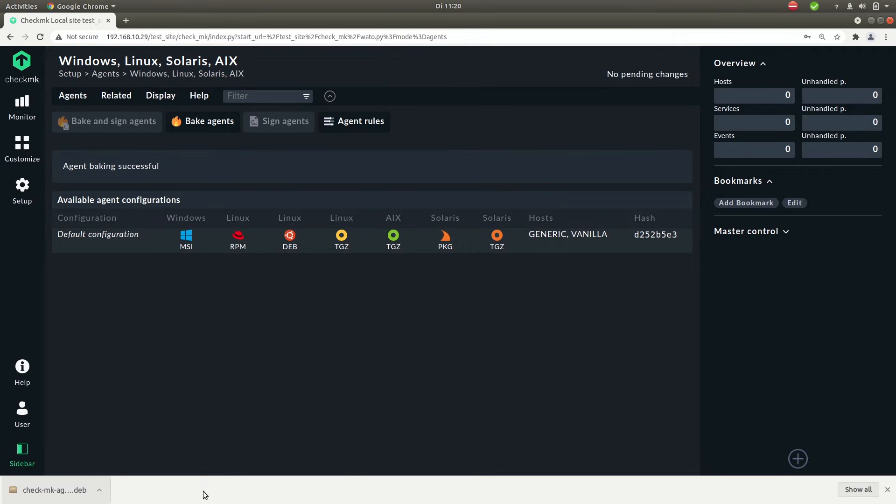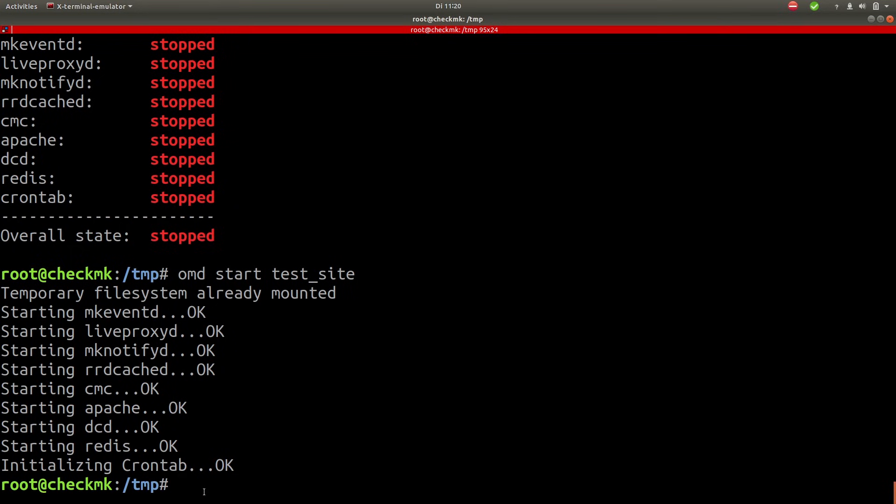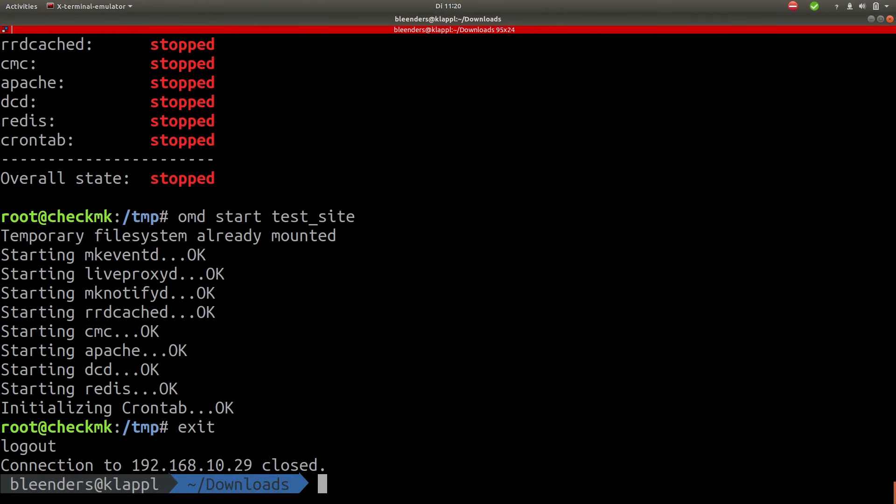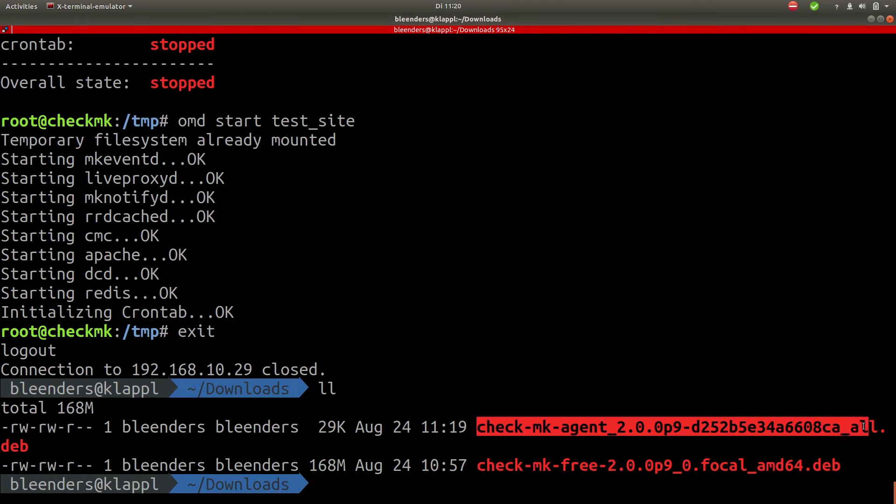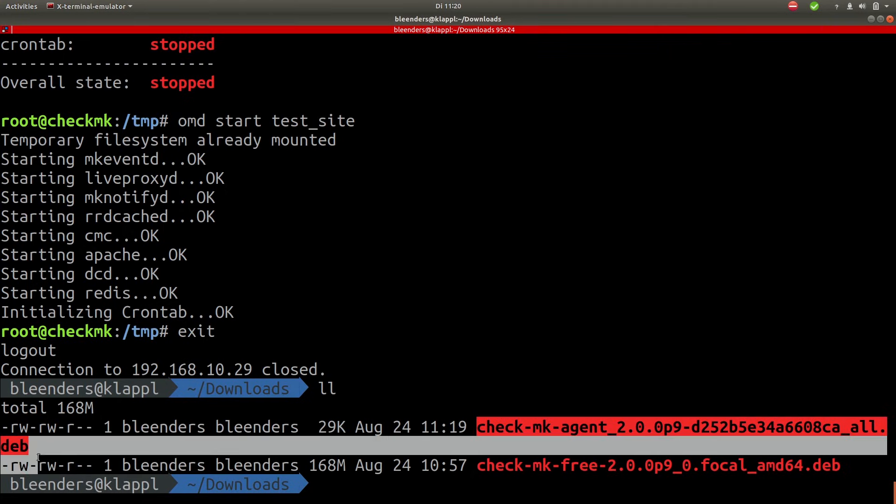So once that is done downloading let's switch back to the terminal and copy it over to our VM. Now let's log out of the VM quickly. Okay you'll see here that we have the agent. Let's SCP that over again.